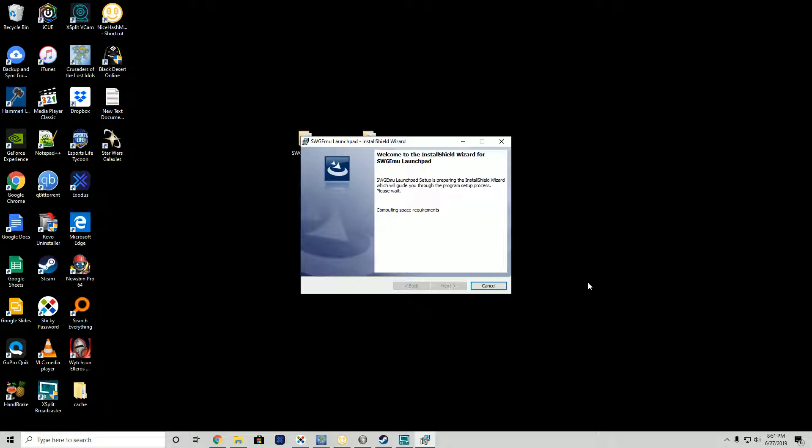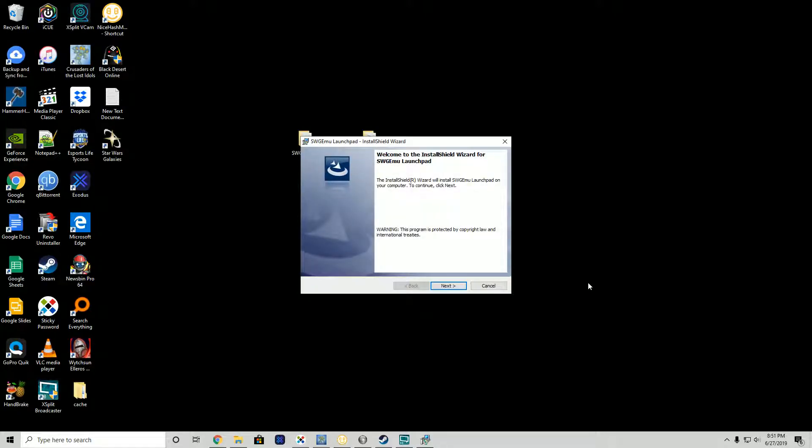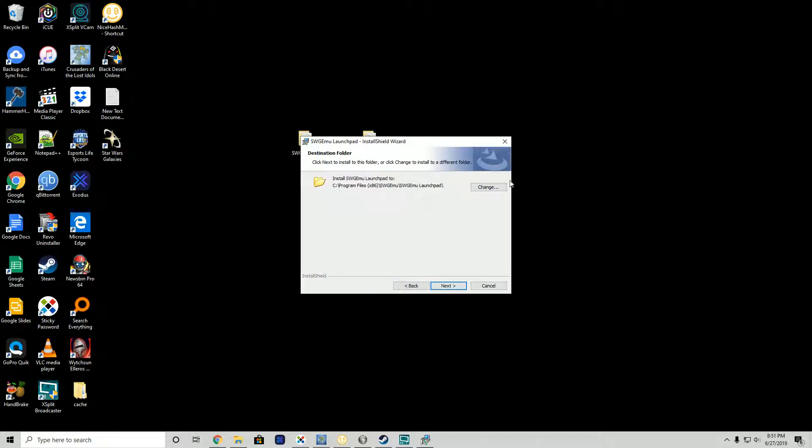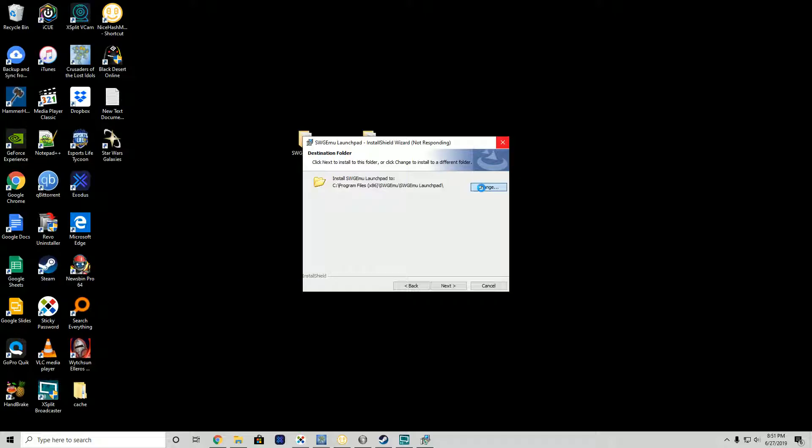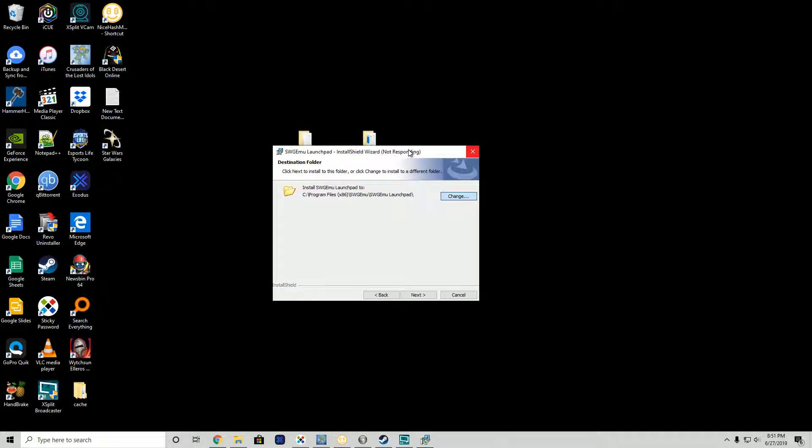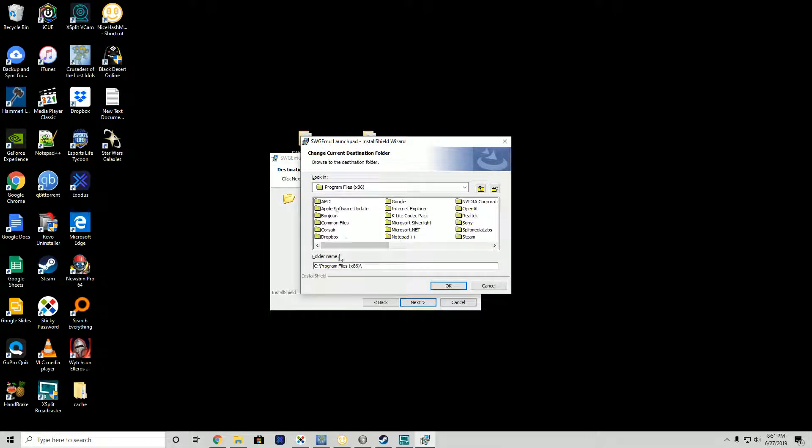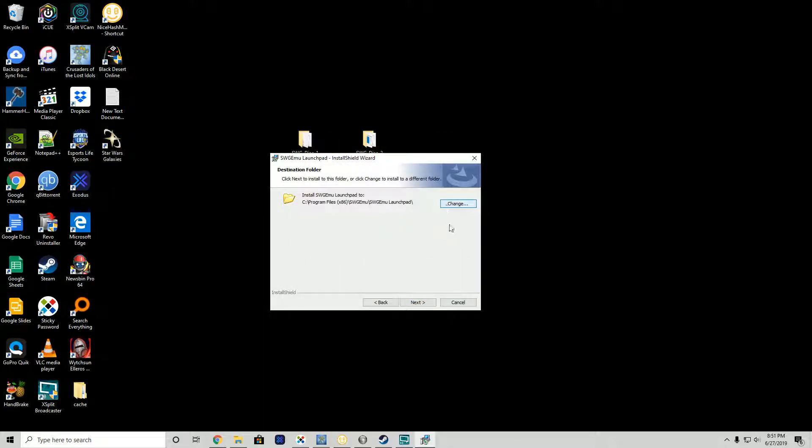If everything goes okay, tomorrow you'll see why I reinstalled this today. I still have some work to do so it may not actually be until Saturday or Sunday. Launchpad installer, next, accept the terms. I'm going to change where it's installed. We're going to change this to program files x86 swg emu swg emu launchpad.